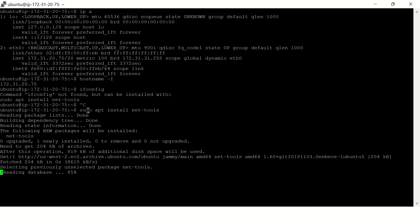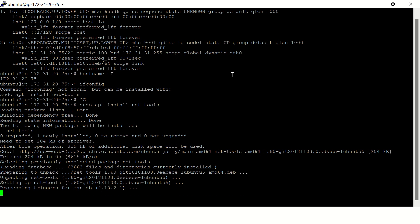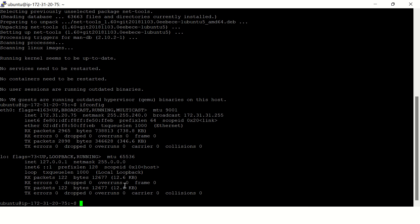It might need a restart. All right, it's done. Let's check ifconfig now. So here you go, you can see IP address and a few other network details here.